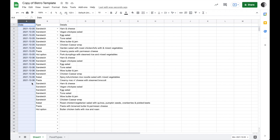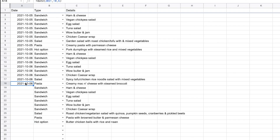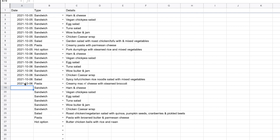If I click up into cell A18 here, I can see that we're using a date function to create the date. We're saying equals DATE, and then we pass it the year, then the month, then the day. Incidentally, it's also my preference to see dates listed like that.